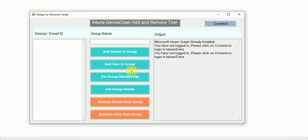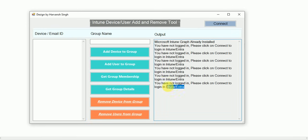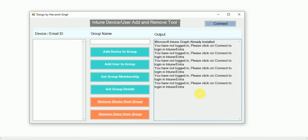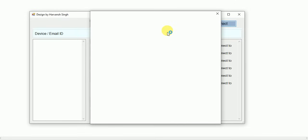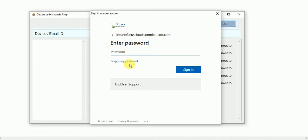If you click anywhere in the tool without logging in, it will give you a pop-up: 'You have not logged in — please click Connect to login.' You need an Intune account or an Entra ID account to log in with this tool. Click on Connect and you will get a pop-up to log in to the Intune console.